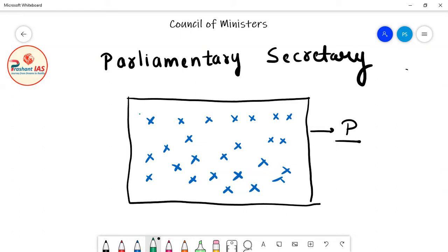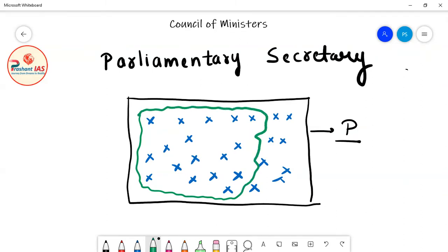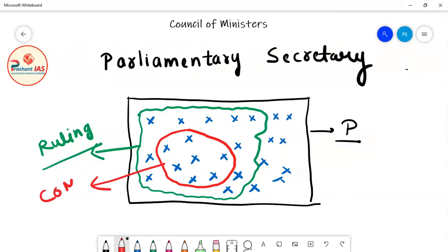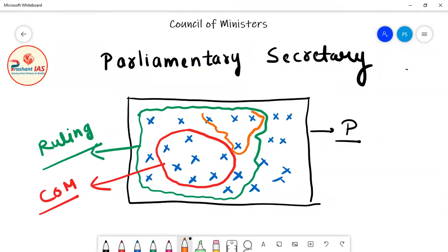The crosses in the green circle represent members of the ruling party — the party having majority in Lok Sabha that has formed the government. The red circle within represents the Union Council of Ministers. Parliamentary Secretaries, shown in the orange circle within the green circle, are basically members of the ruling party appointed by the Prime Minister.